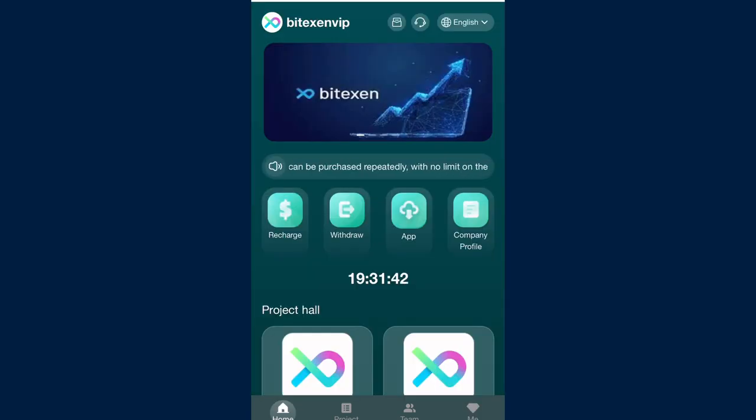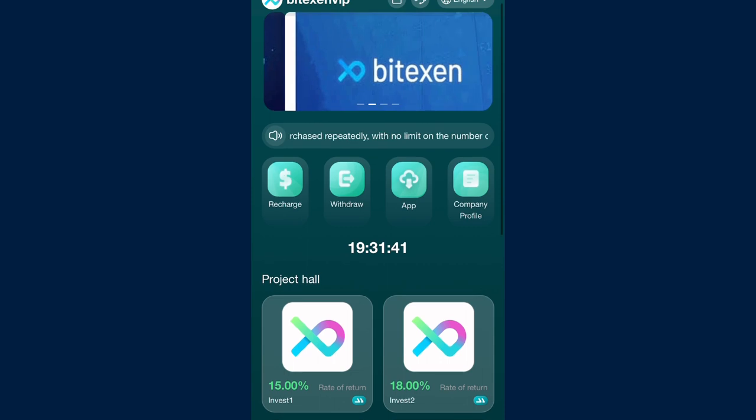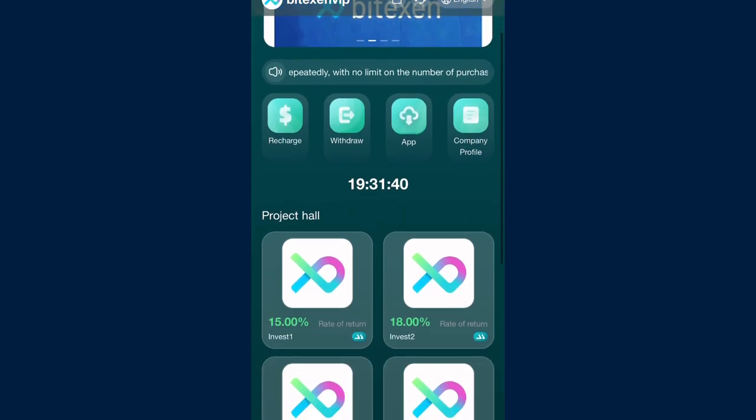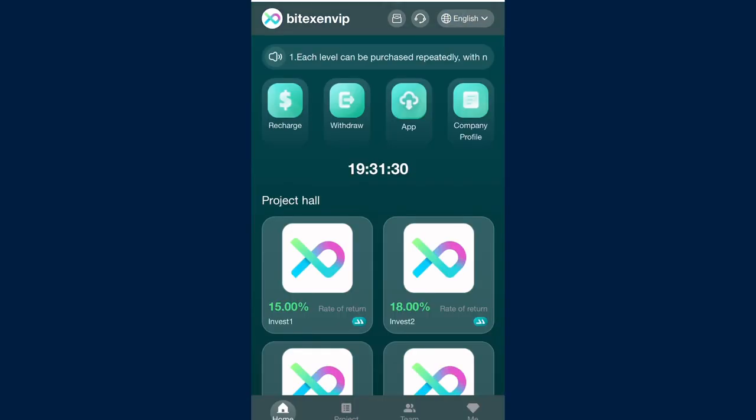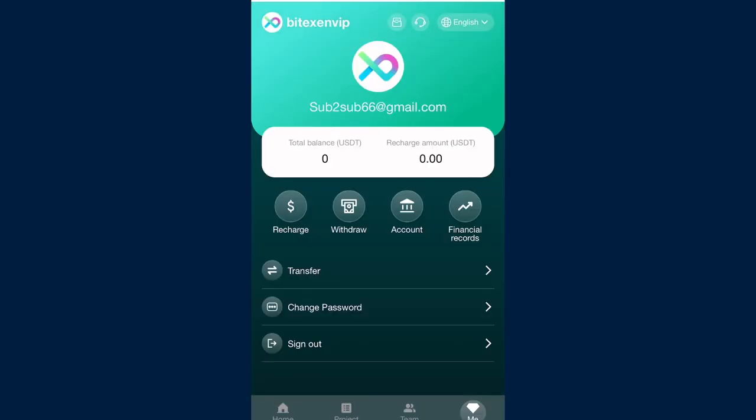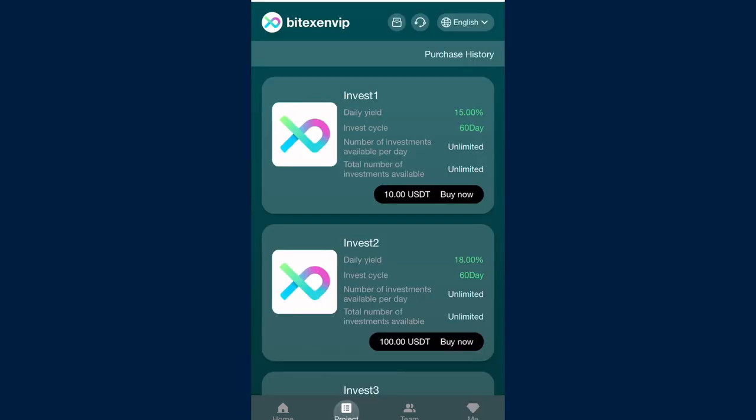To make a deposit, click on the recharge button right on the home page. Once you click the recharge button, you'll go to the recharge page which looks like this. On this page, just copy the address and make your deposit of any amount so you can purchase any VIP of your choice. Your USDT will be added to your balance every day to 24 hours with a single deposit.